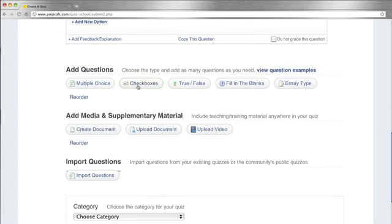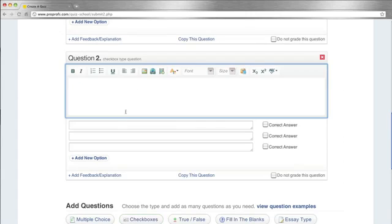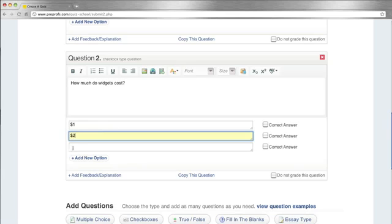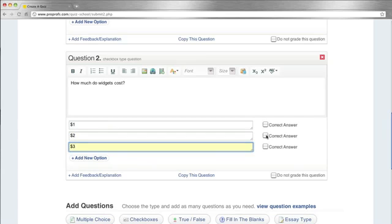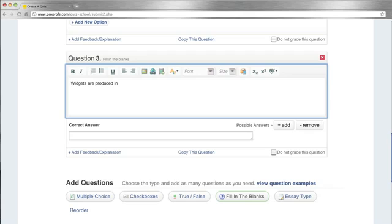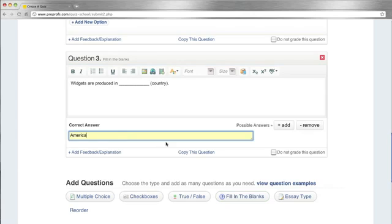With checkboxes, you can again have multiple choices as well as the ability to have multiple correct answers. You also have the ability to put in multiple correct answers for fill-in-the-blank questions.